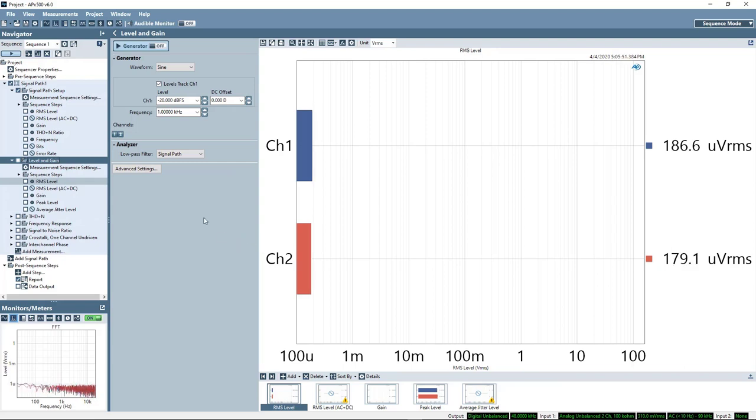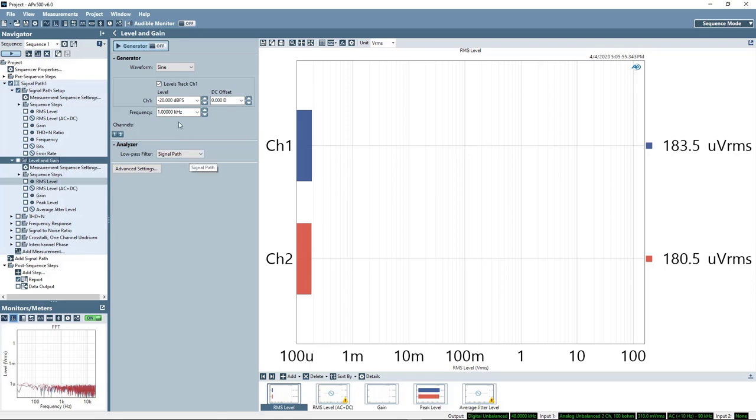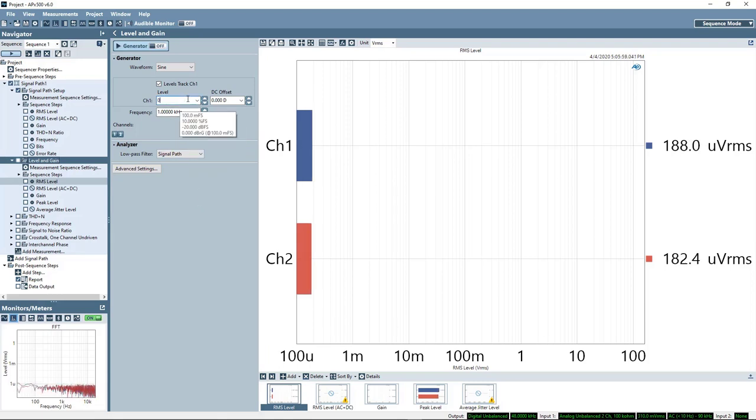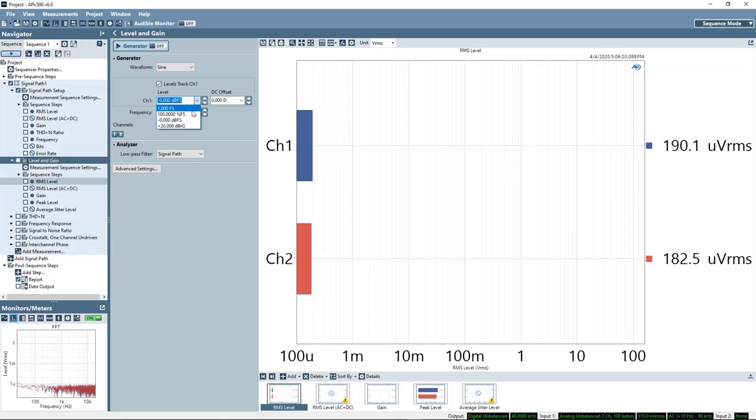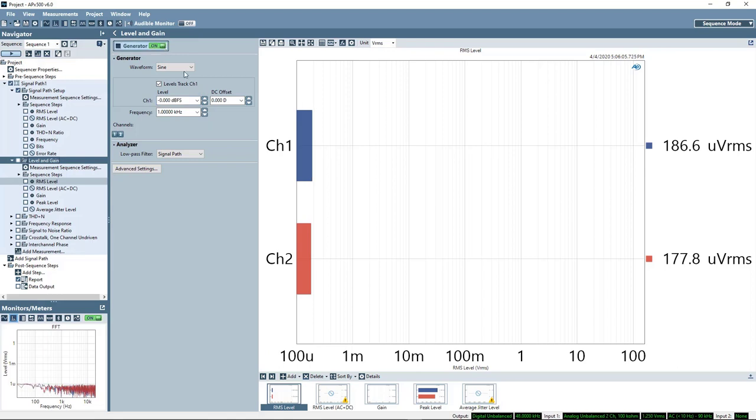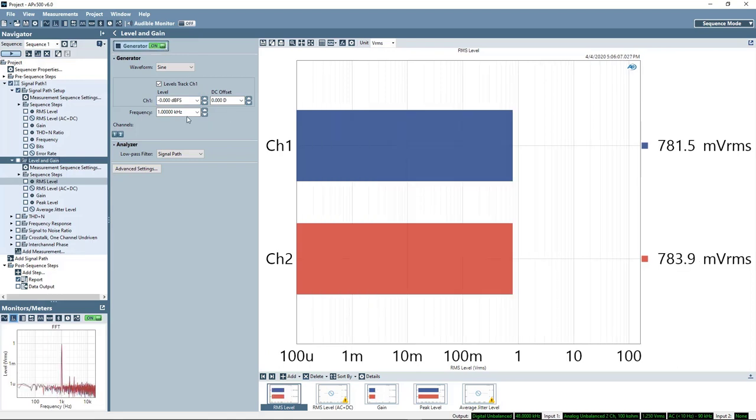Here we just want to see what is the output level of the device for given digital input. I'll do this test at full scale, 0 dBFS or 1FS if you prefer. I can turn the generator on.